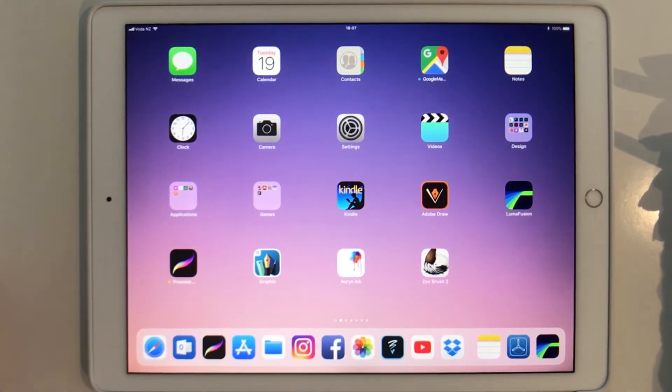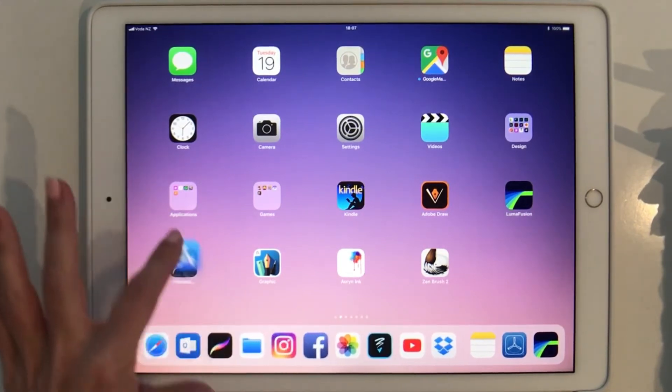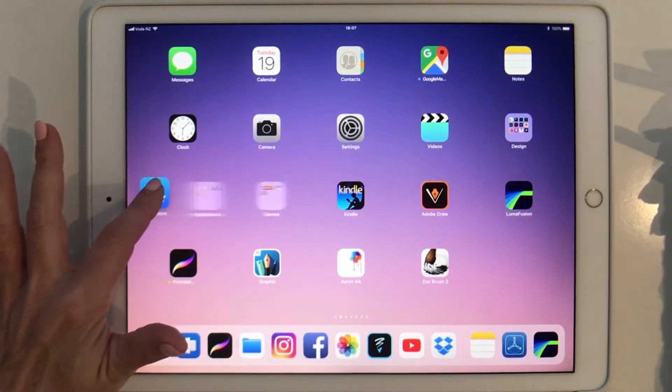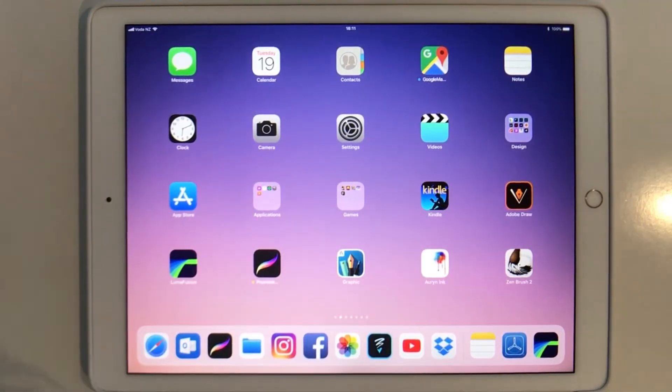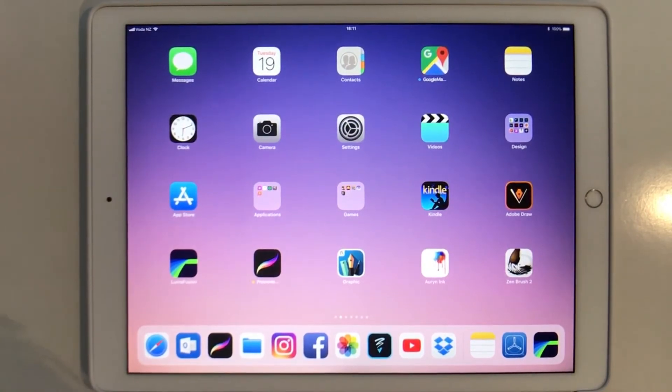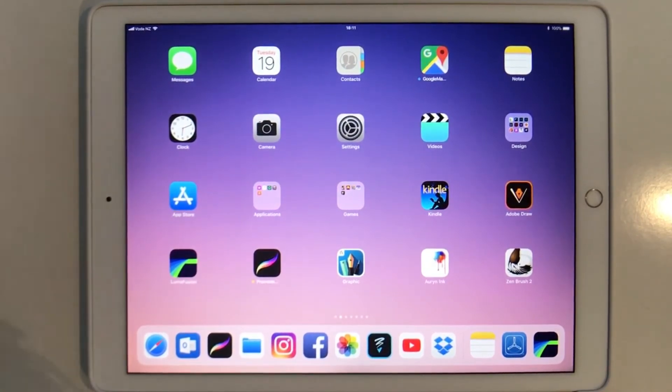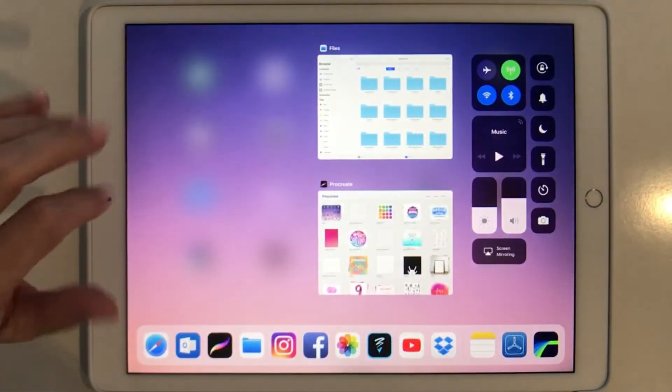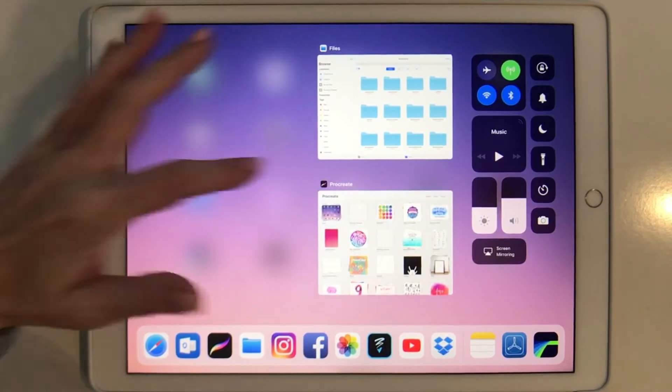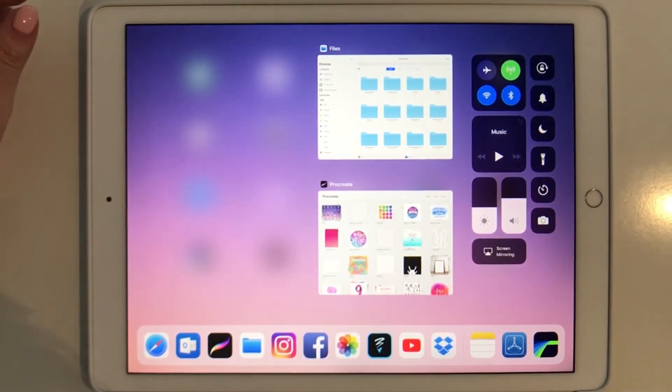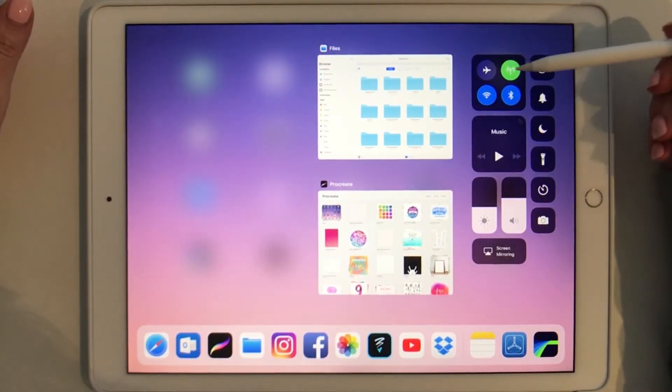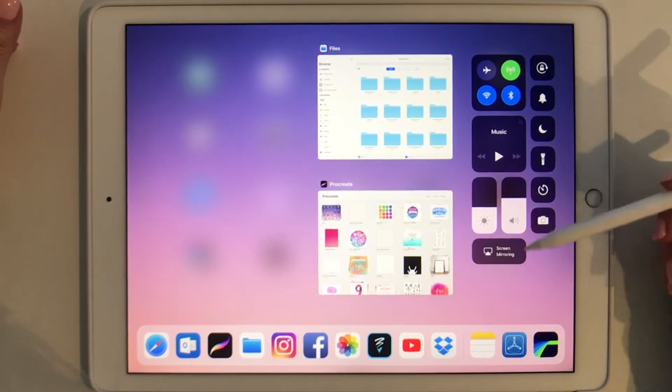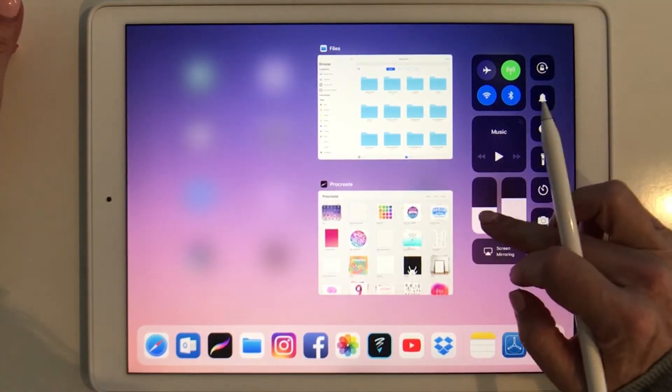If you don't want it here you can just move it back. What's also new is the Mission Control which now swipes up from the bottom and shows you the most recently used applications.